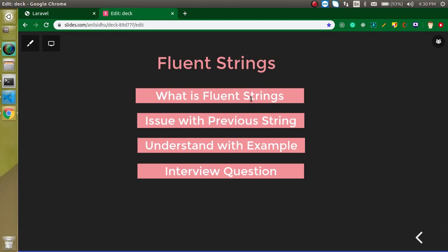First of all we will check what is fluent string in a theoretical way. Then we will understand what is the issues with the previous string methods and how we can overcome these issues with the fluent string. After that we will understand this fluent string with an example. And at the last I will ask you a question you can attempt this question in the comment box if you want.